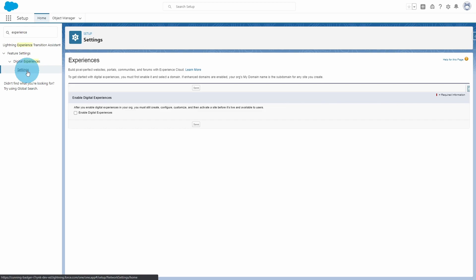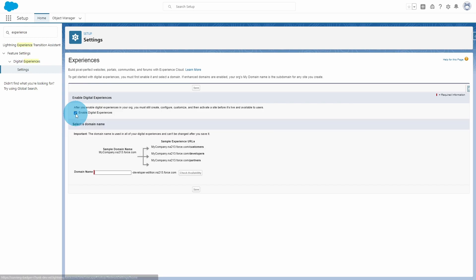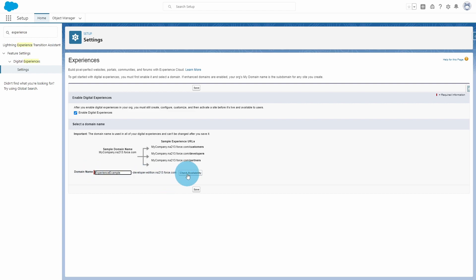To enable the experience, all you have to do is click 'Enable Digital Experiences', and then provide the domain name. I'm going to go ahead and put 'experience example'. Go ahead and put whatever domain makes sense for you and check the availability.